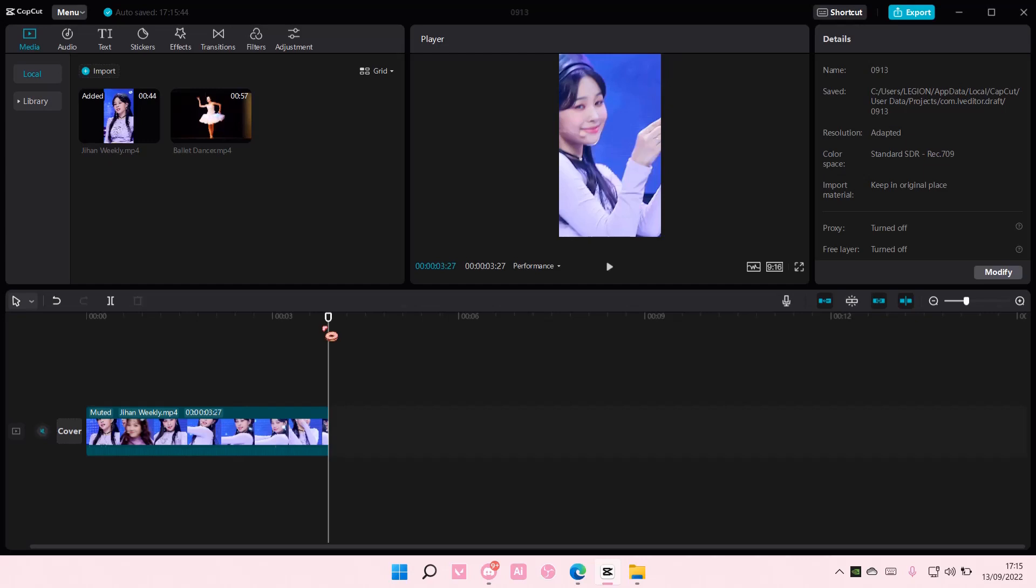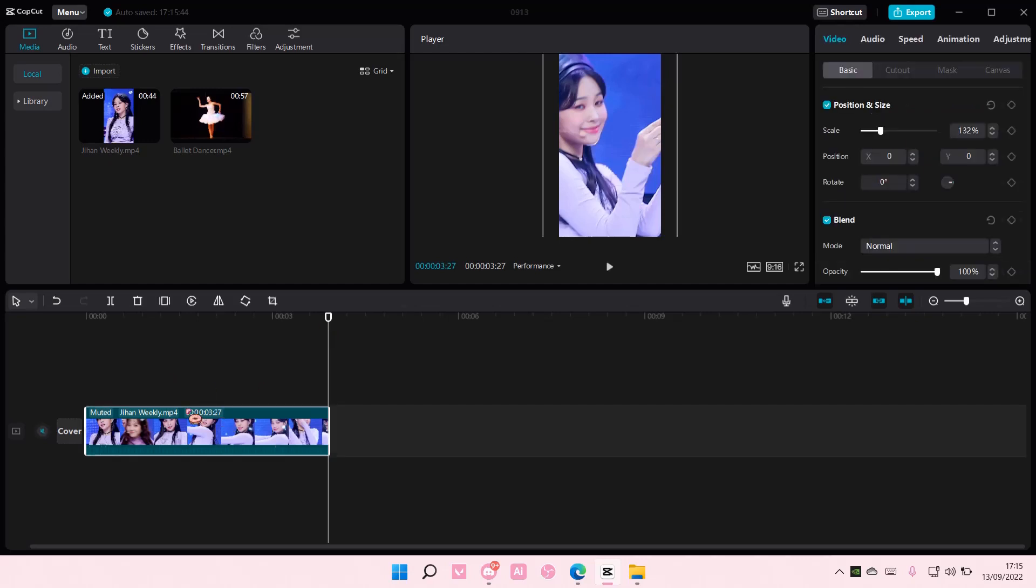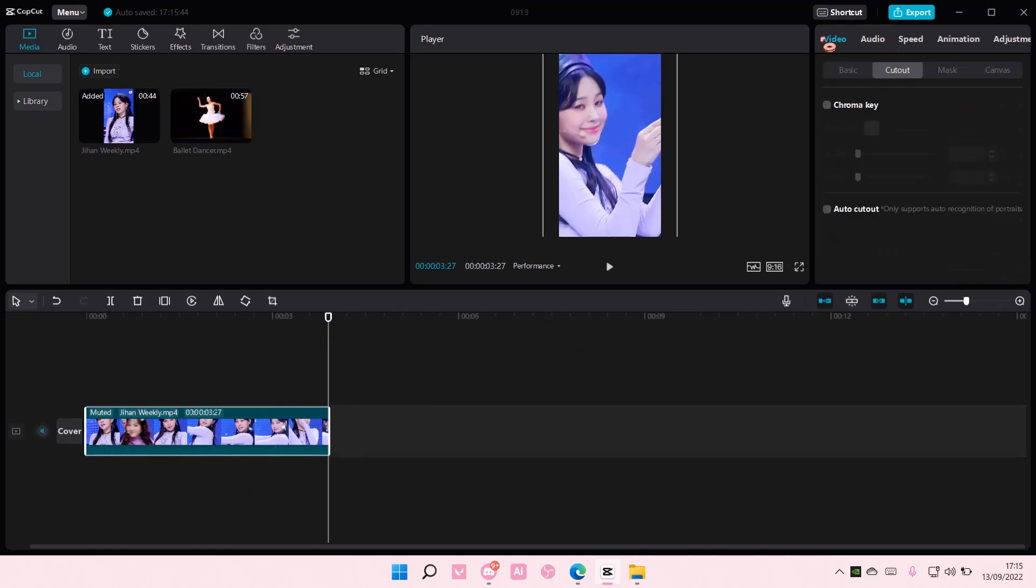So to do that, you have to select the clip first. Then you are going to go to Cutout under Video. After that, there is an Auto Cutout.